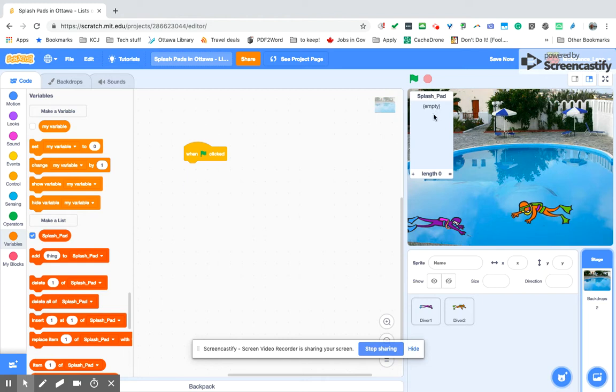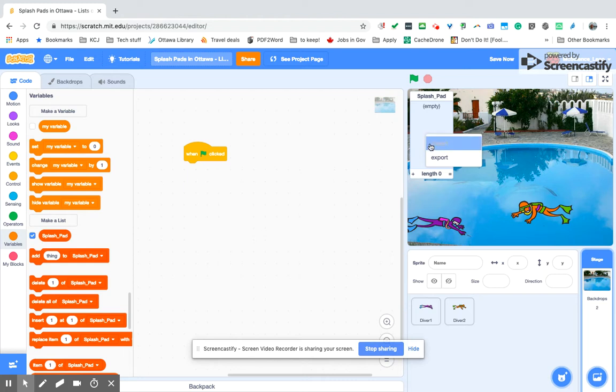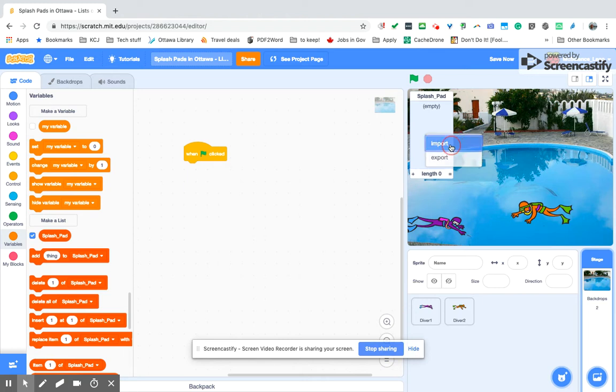Now we can see it's on our project, but to import it, we just right-click or on another device, Mac or Chromebook, you might have to two-finger click, and the import option comes up there.